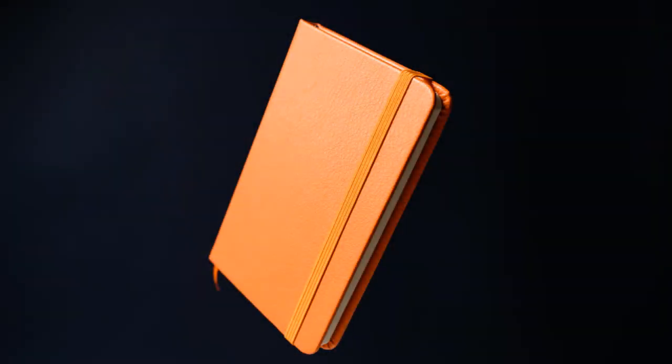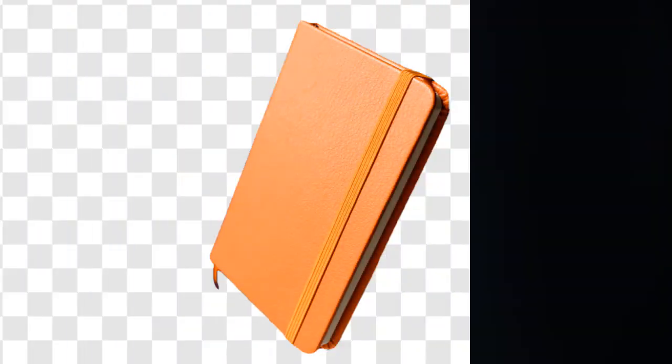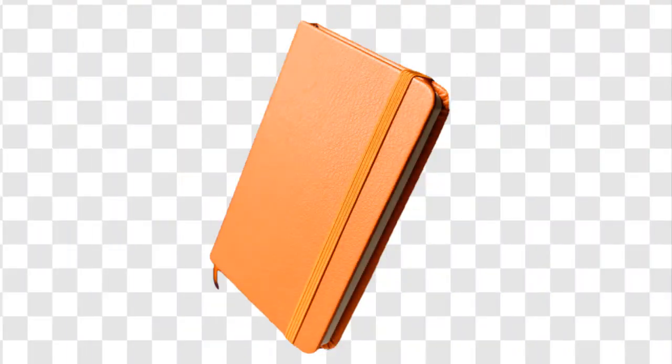Looking for a quick and easy way to erase the black backdrop from your image to use the object in a business presentation, creative photo montage, school project, or else?